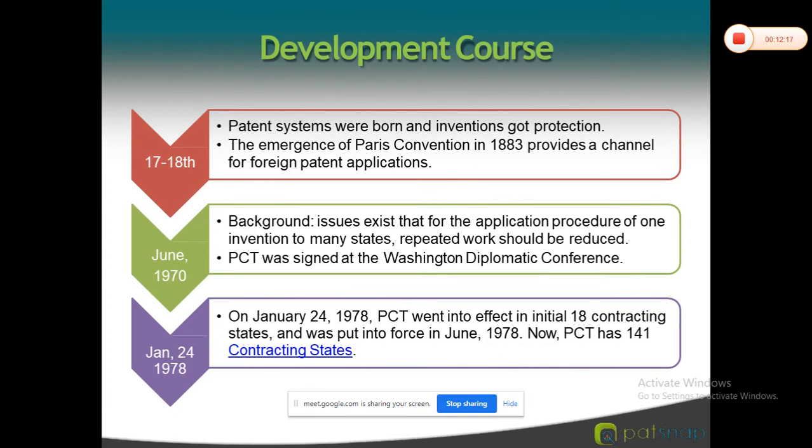We will see the development of the Paris Convention Treaty, where it started and how it was developed.